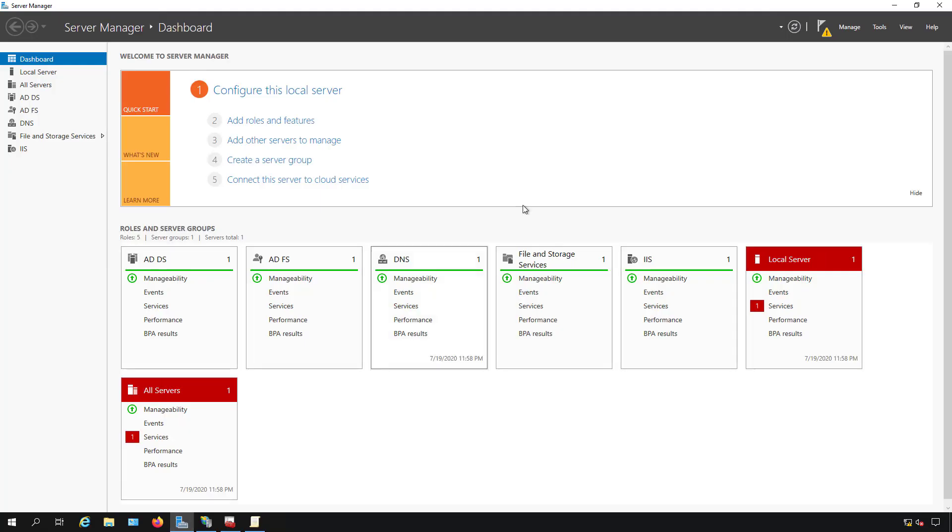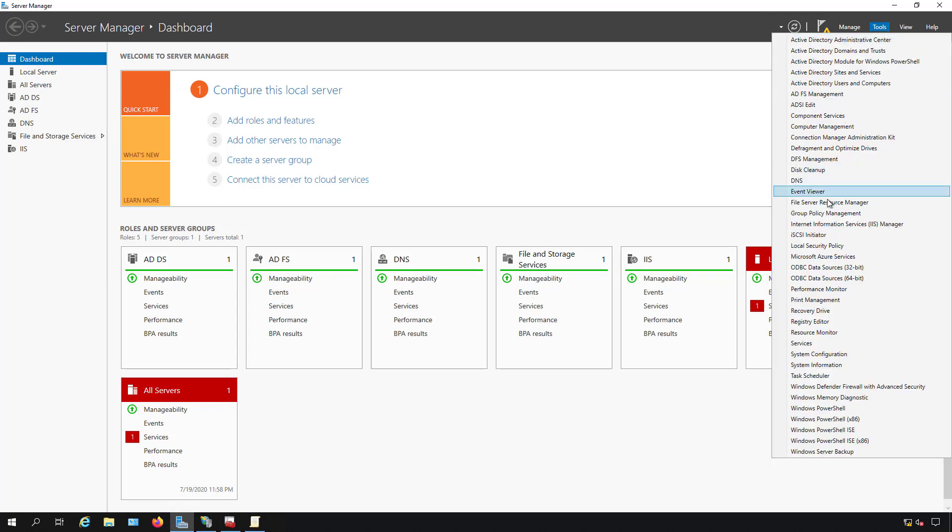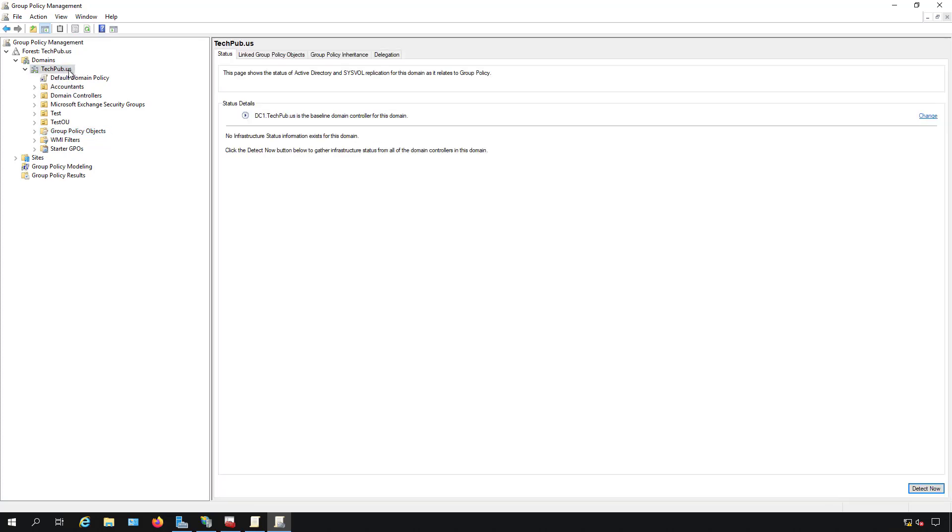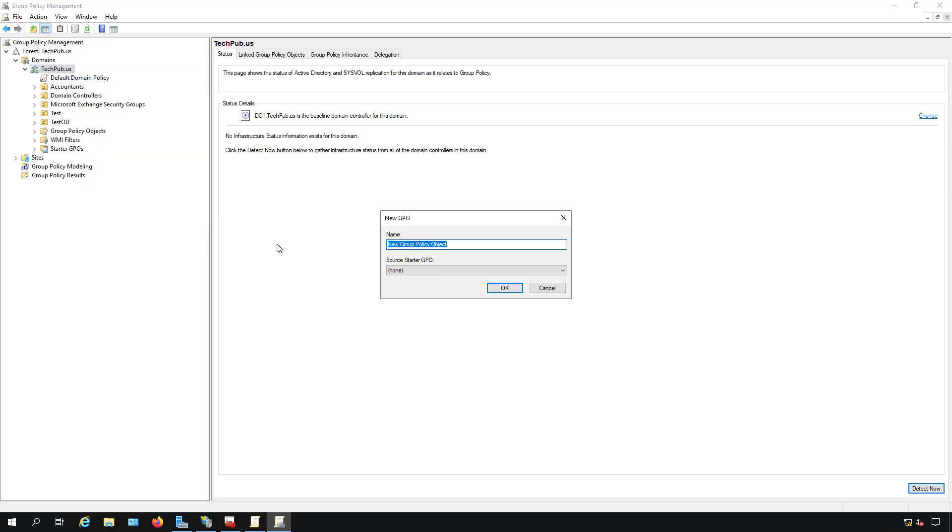Now we're going to go back into server manager, go to tools and go to group policy management. In group policy manager, we're going to create a brand new group policy object by right clicking on the domain and choose create a GPO in this domain and link it here. The reason we're putting it at the root is so it affects all computers in the domain. It's only going to affect computers in the domain. If you're going to be doing this on mobile devices that are not members of the domain, you'll want to do a public certificate instead, which we'll do in that other video.